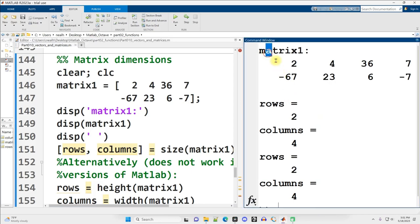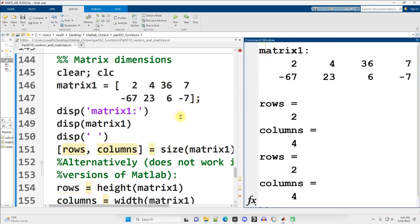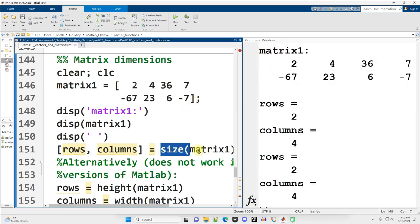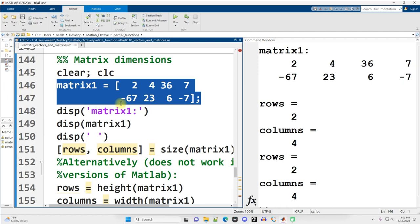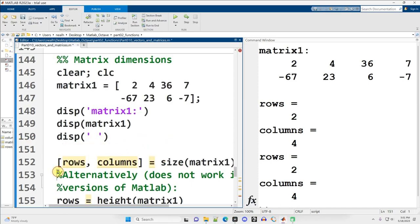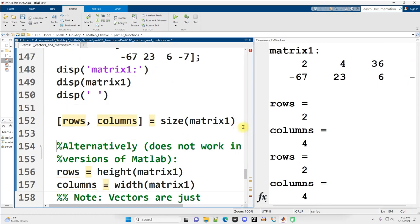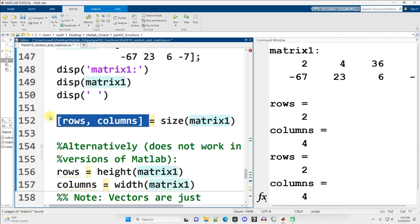All right. So here's my example matrix, two rows, four columns. I can use a special function called size to figure out how many rows and columns there are in my matrix, which is not that helpful when it's just two by four. But if it was significantly larger in the hundreds of thousands, it might be really nice to be able to just ask MATLAB, oh yeah, how many rows and columns are we dealing with? Now, this line of code here is a little bit weird and different. Let me just space it out slightly to show what's going on. So size is the built-in MATLAB function. And we're saying give me the size of, in parentheses, in this case matrix one.